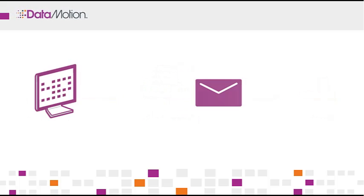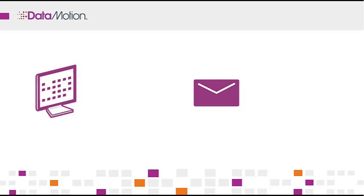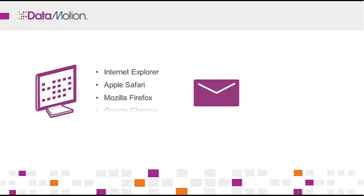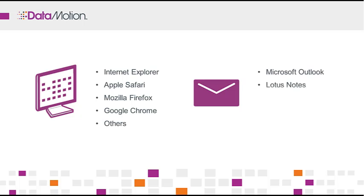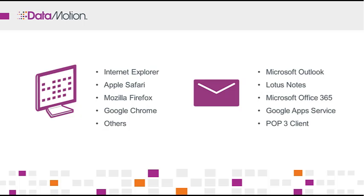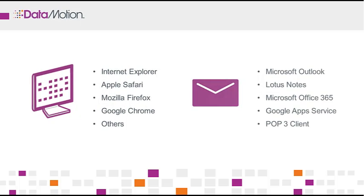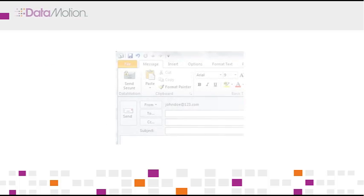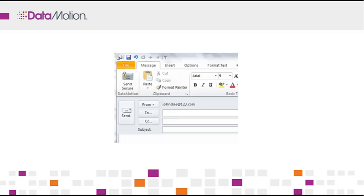SecureMail can be accessed through a standard web interface and from all popular email clients and services, including cloud-based services such as Google Apps and Microsoft Office 365. The most popular access method is through an integrated Outlook plug-in application that is installed in minutes on your PC.